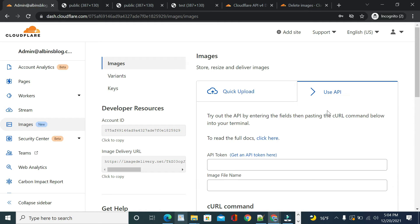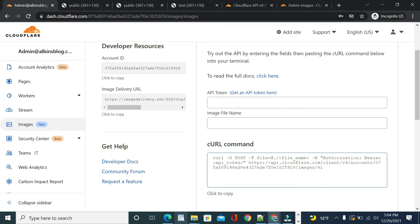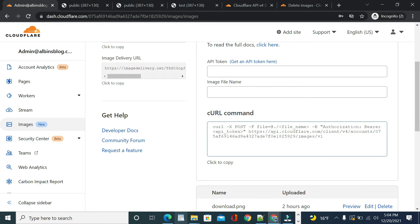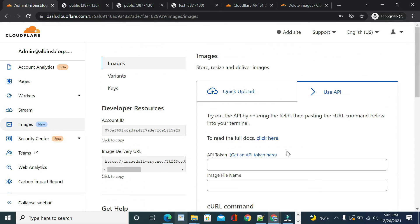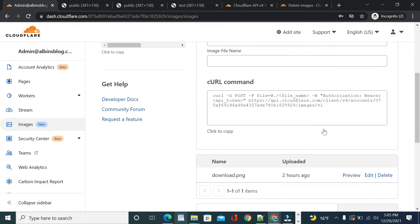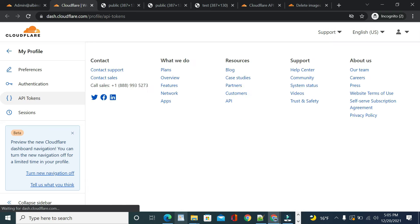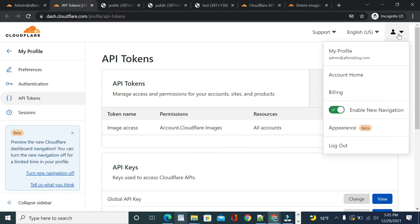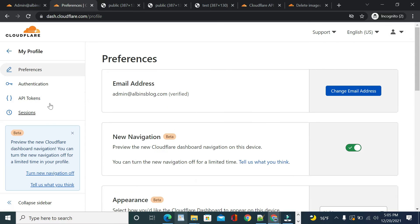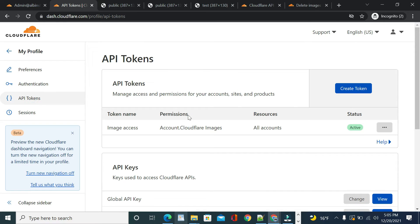Go to Use API. You'll see a create command you can copy and use to upload images — this is the API alternative to the quick upload UI. To do this we first need to set up an API token. Go to Account, then My Profile, then API Tokens. The earlier token we set up was read-only, so we need a new one with write access.